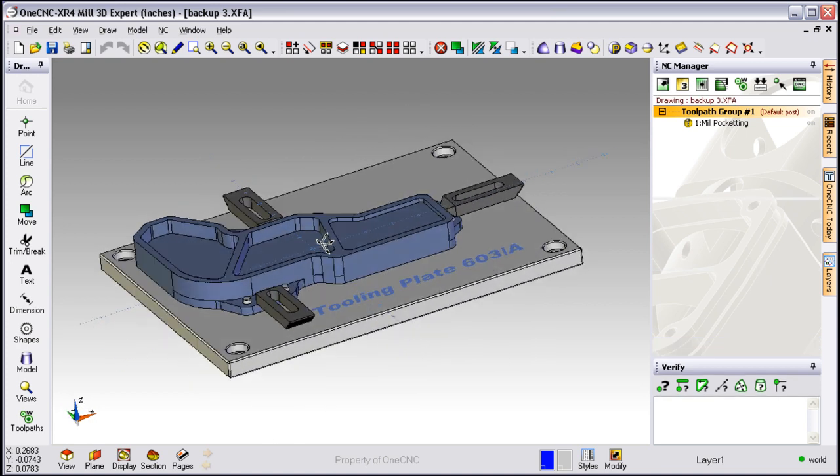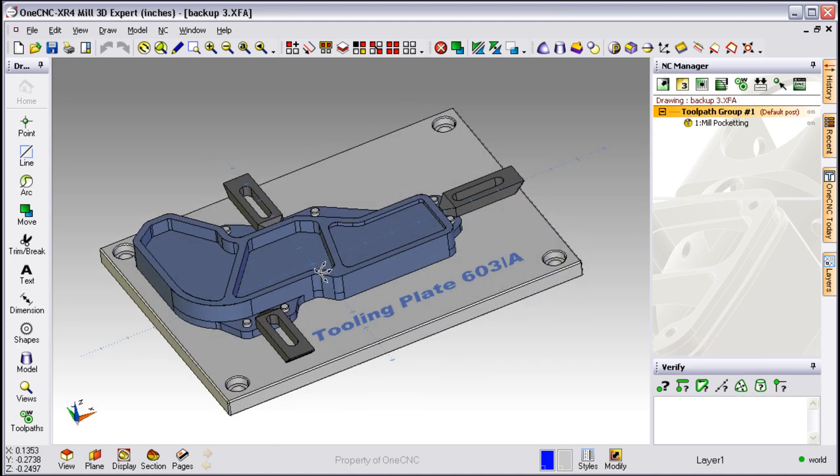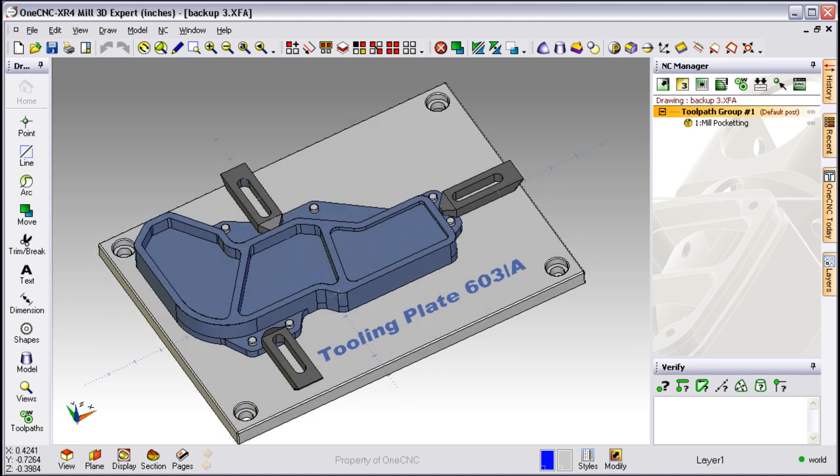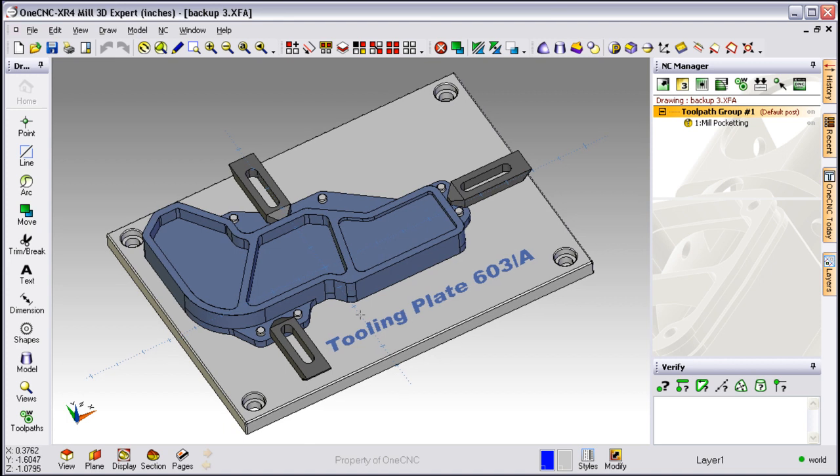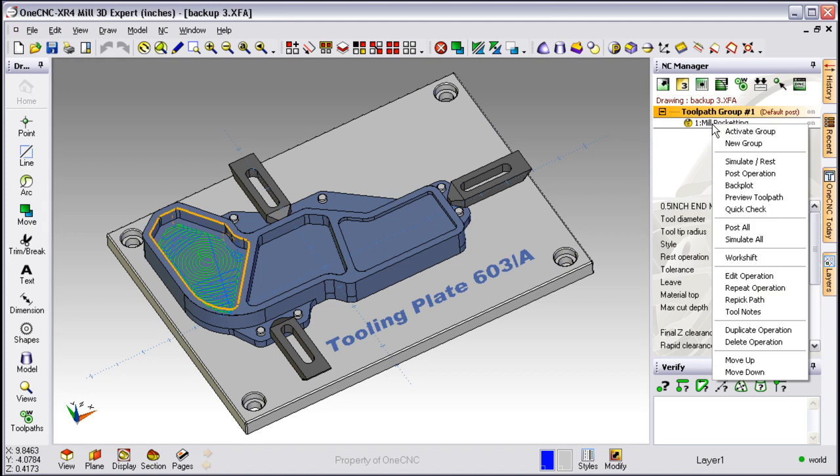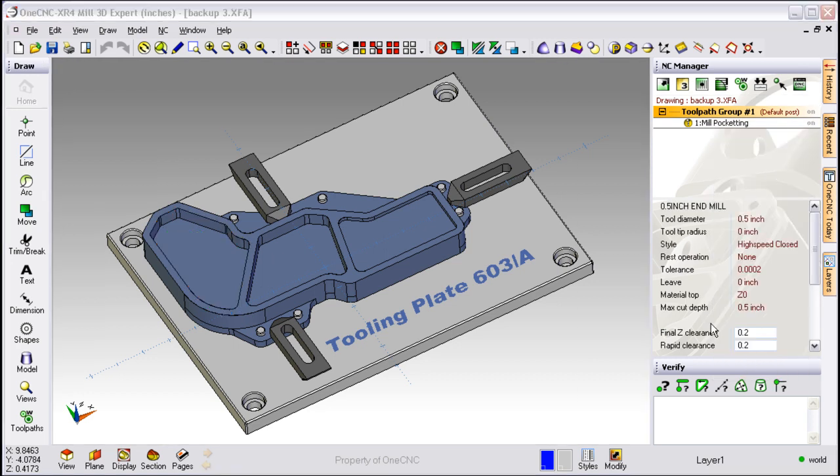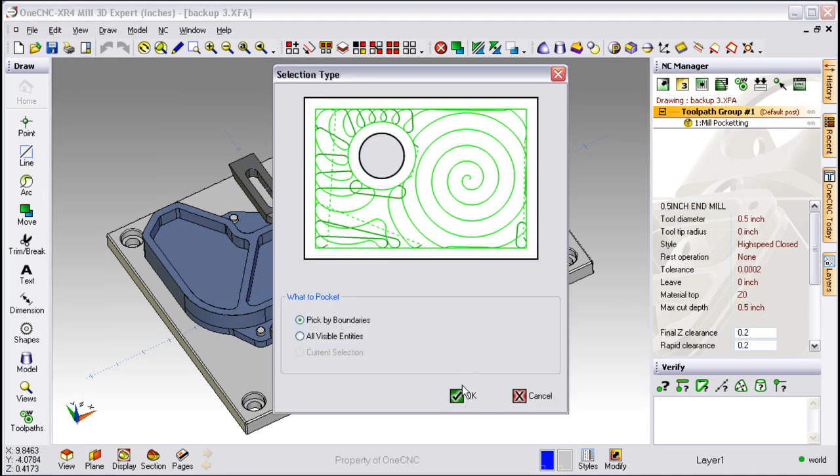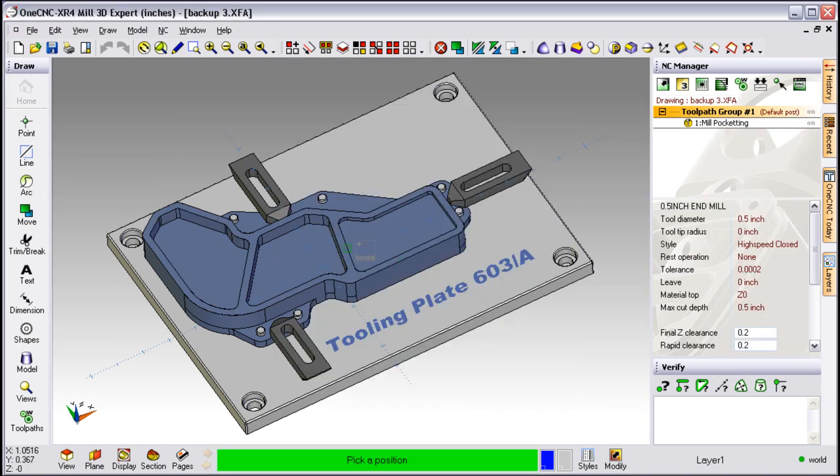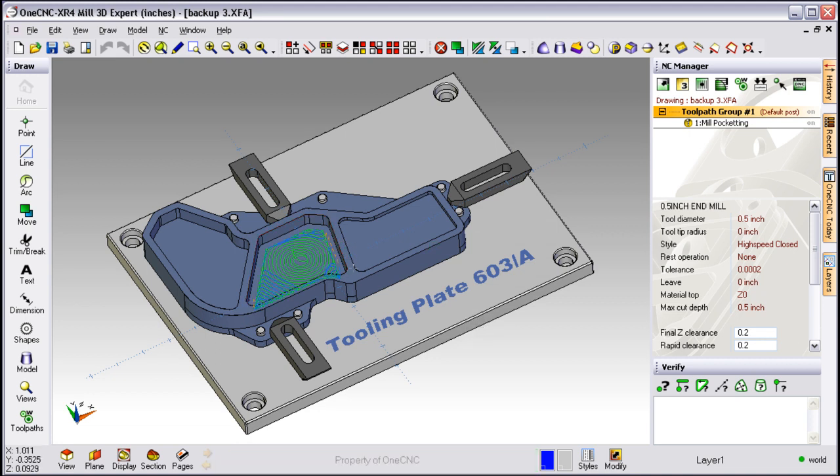Making modifications to your tool path is also very straight forward. For example, let's say we selected the wrong pocket for our operation. Just move over to the NC manager, right click on the operation and select repick path. All we have to do is take our cursor, grab the appropriate geometry, right click and OneCNC quickly updates that.